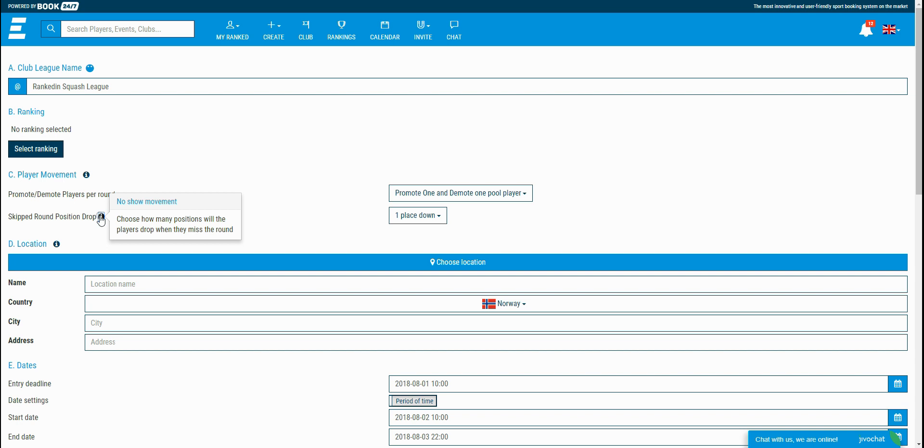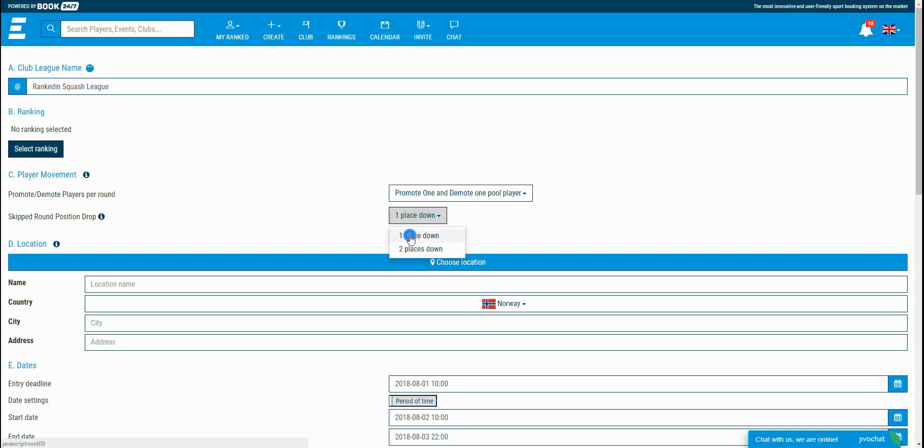Skip round position drop option is for players that didn't join within the current round. So if it is selected one place down, when the round finishes, the players that missed the round and haven't played in it are going to be dropping one position lower. And if they join in within the next round, they'll just start one position lower than the previously played one.